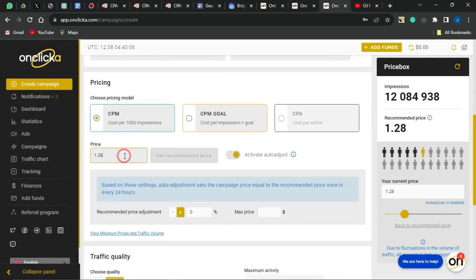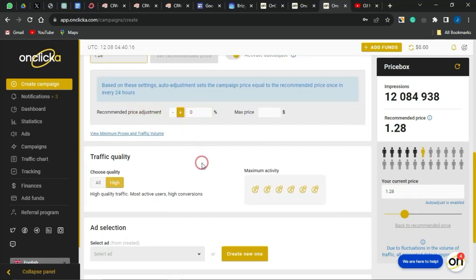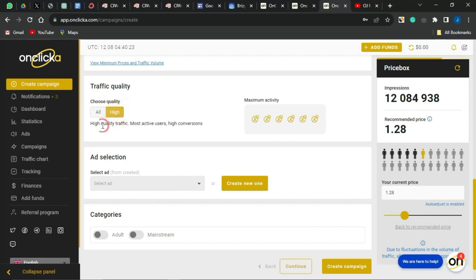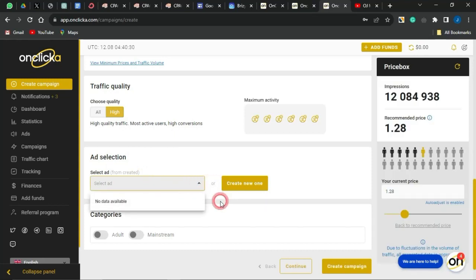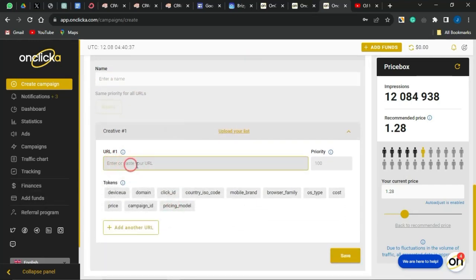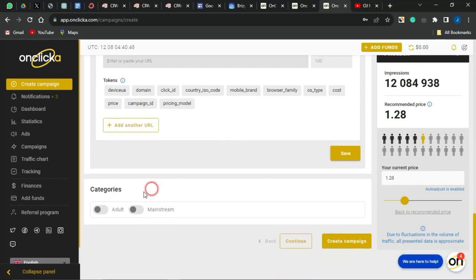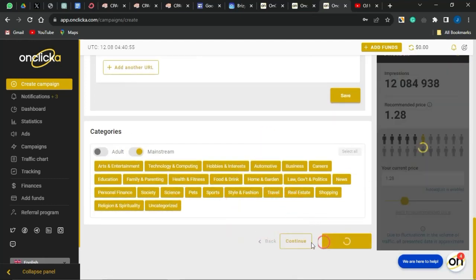Set the price you want to pay per thousand views. You can also add a recommended price adjustment and select traffic quality — either all available traffic or high-quality traffic only. For ad selection, click Create New, put in the ad name, then insert your creative URL — the URL you want to drive traffic to. You can add additional URLs if needed, then save. Make sure you select Mainstream content type to better promote this offer.